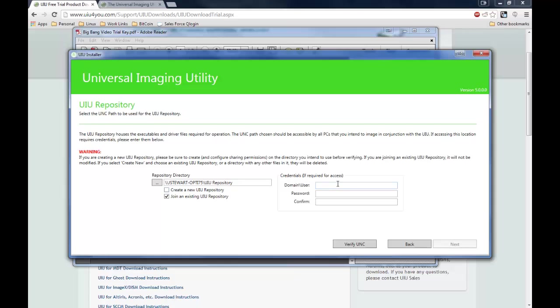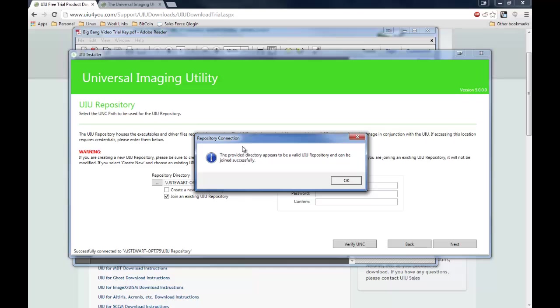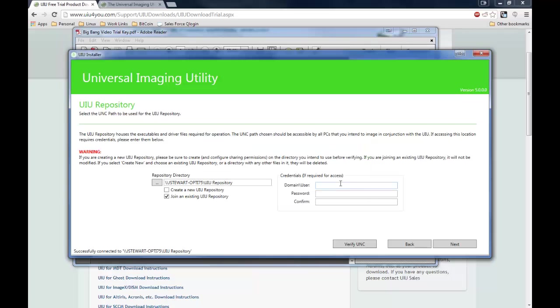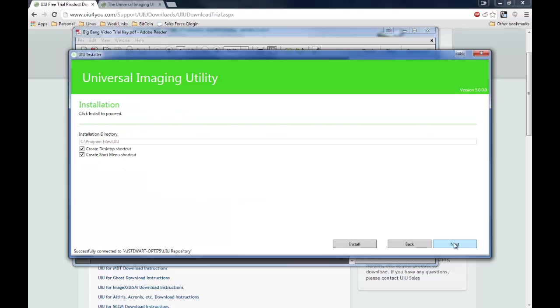You can also enter credentials if that's needed for access to this share. And then once you have your information here, click verify UNC. And it will pop up a box letting you know whether it was successful or not. In this case, we're going to join an existing repository, and click next.